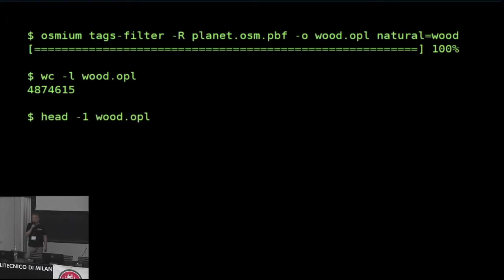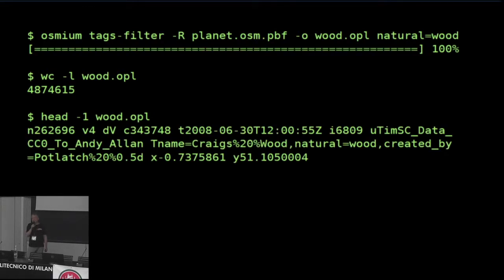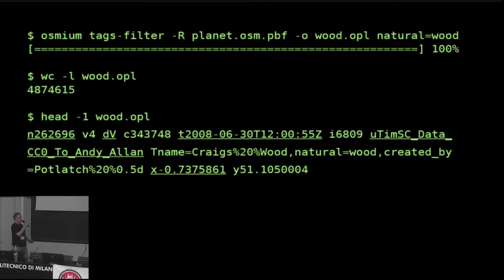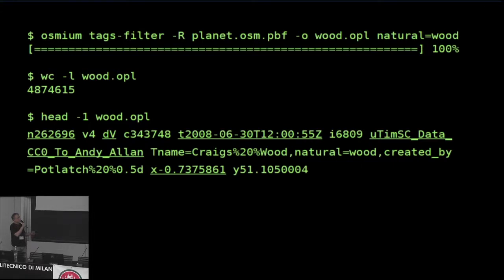Let's have a look at this file — just the first line. It's a bit like a CSV file, a text file with different columns separated by spaces. This is the object ID in OSM — node number so-and-so, version 4, still visible, edited in this change set. Here's the timestamp, here's the user ID, here's the name of the user who has contributed the object, here are the tags, and x and y. In this case it's a node. It's relatively rare for a forest to be tagged as a node, but it can happen.